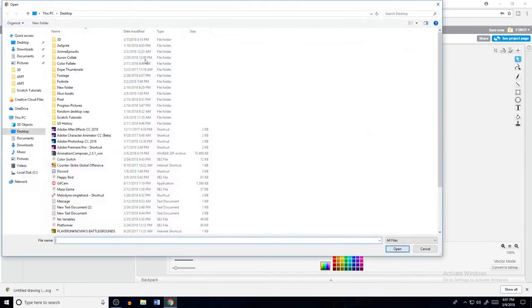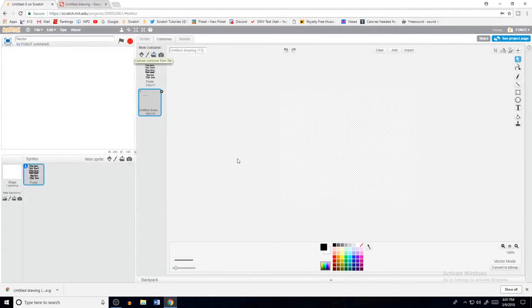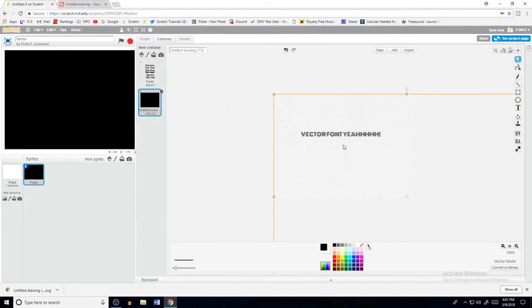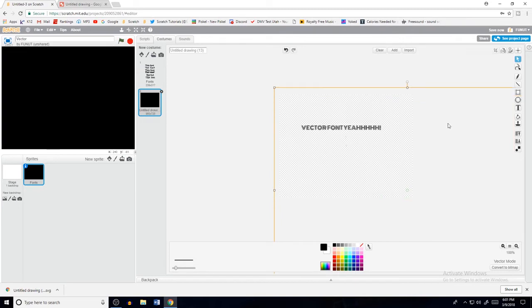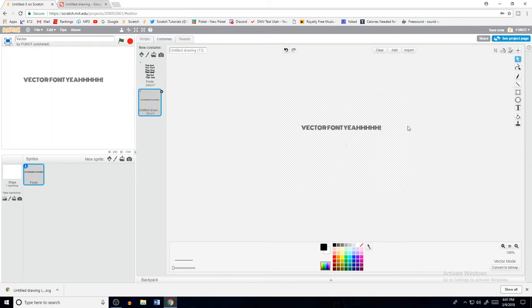What you're going to do is upload a costume from file, go down, find it, and click on it. Then it should be there. Now click Ungroup, then Ungroup again — just keep ungrouping — and delete all the extra stuff around it, like this black stuff that appears for some reason.